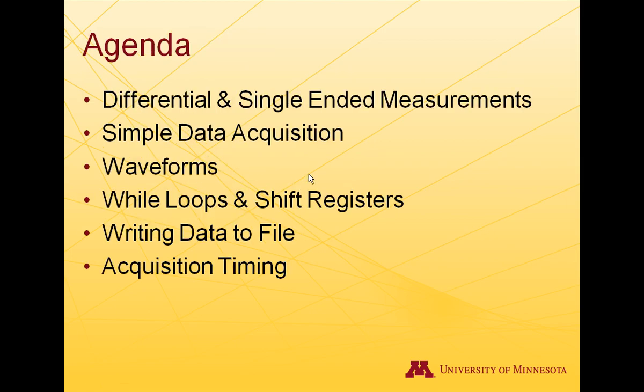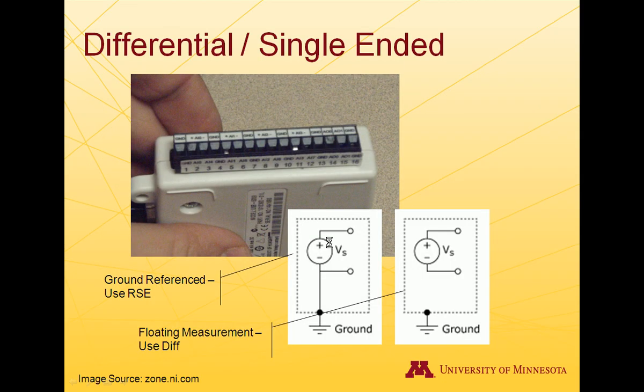First of all, I'm going to show the difference between differential and single-ended measurements, then do a very simple data acquisition using LabVIEW, then introduce the waveform data type which accumulates voltage values with time using loops and shift registers, eventually writing that data to a file.